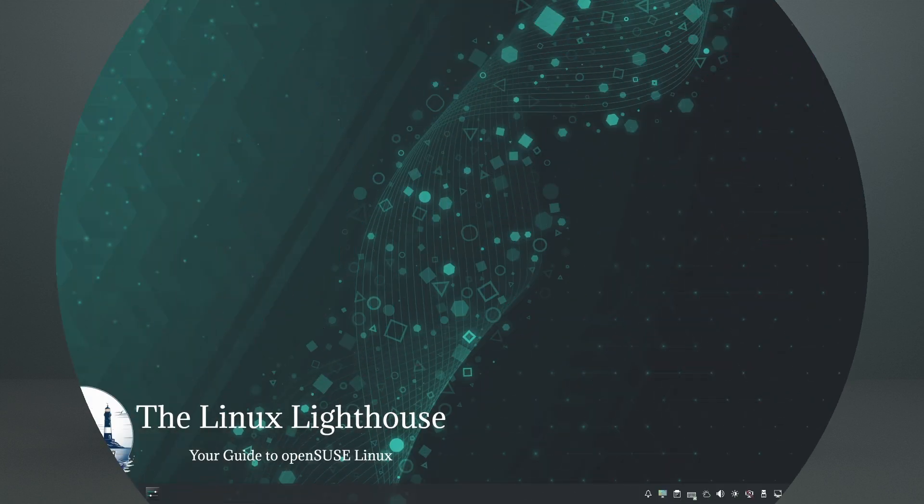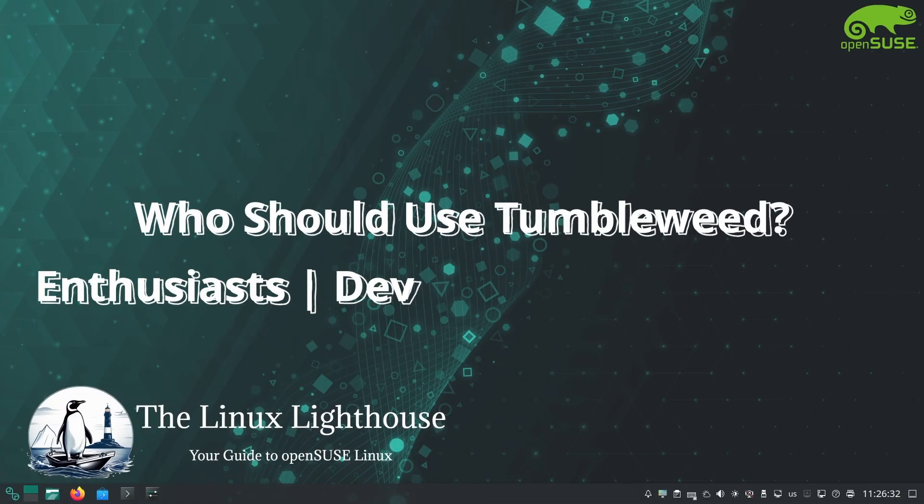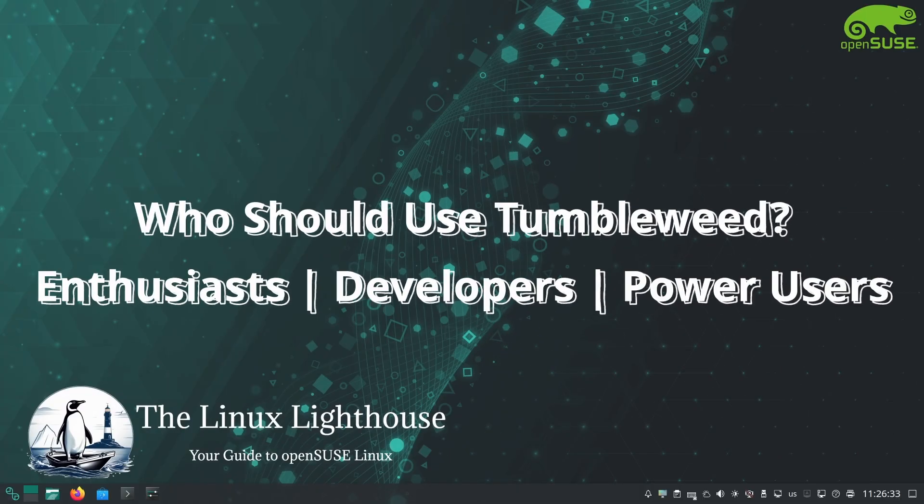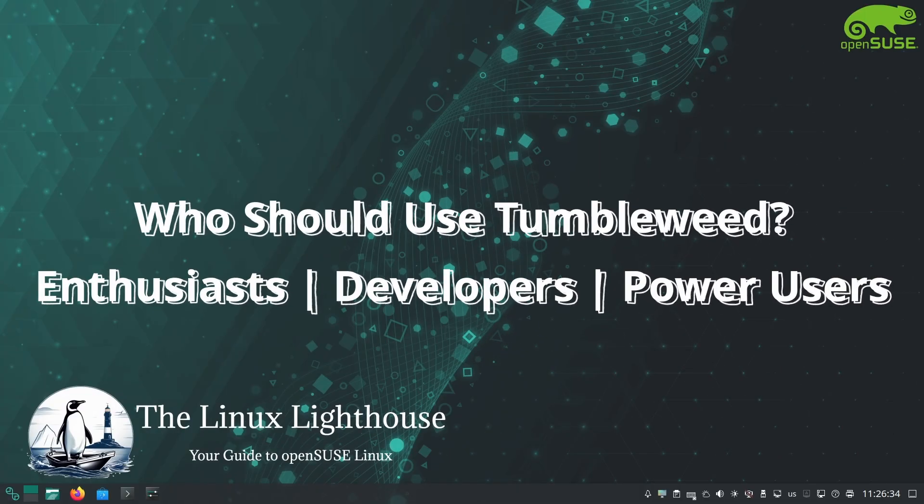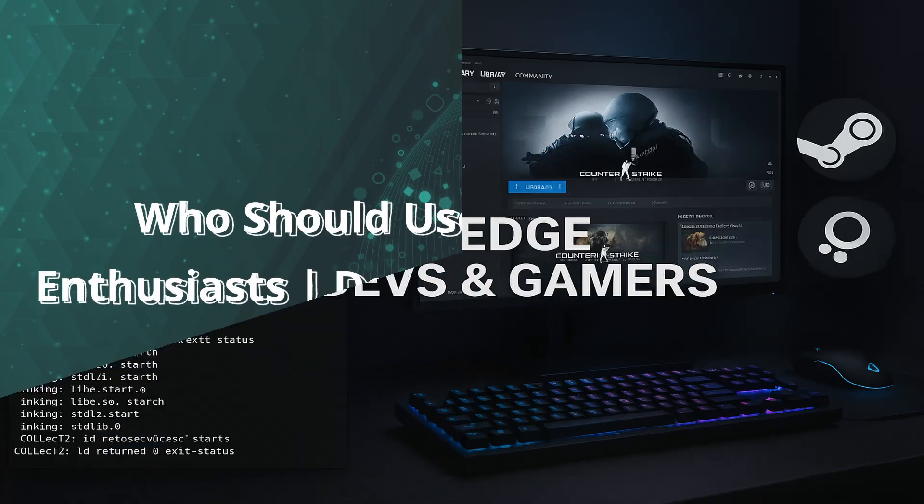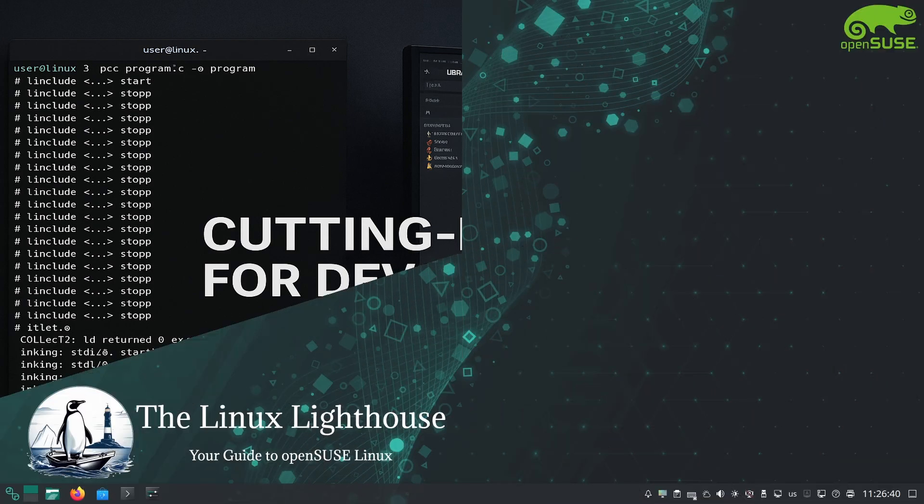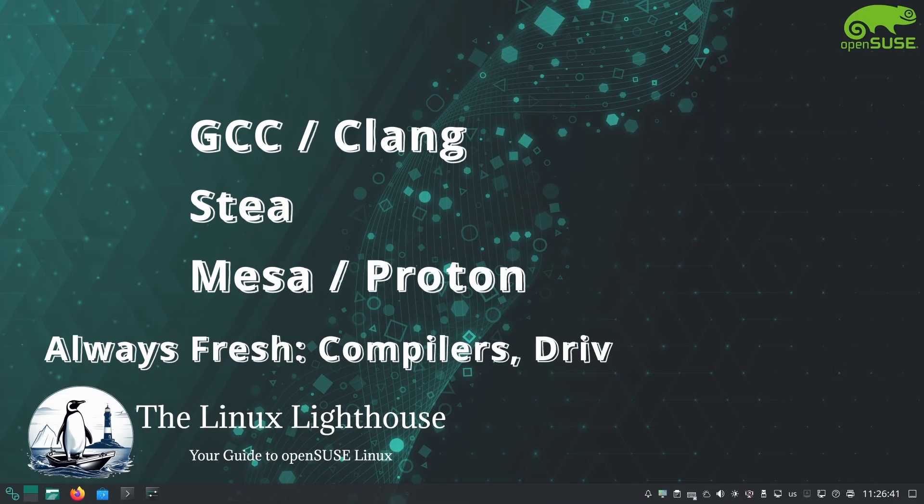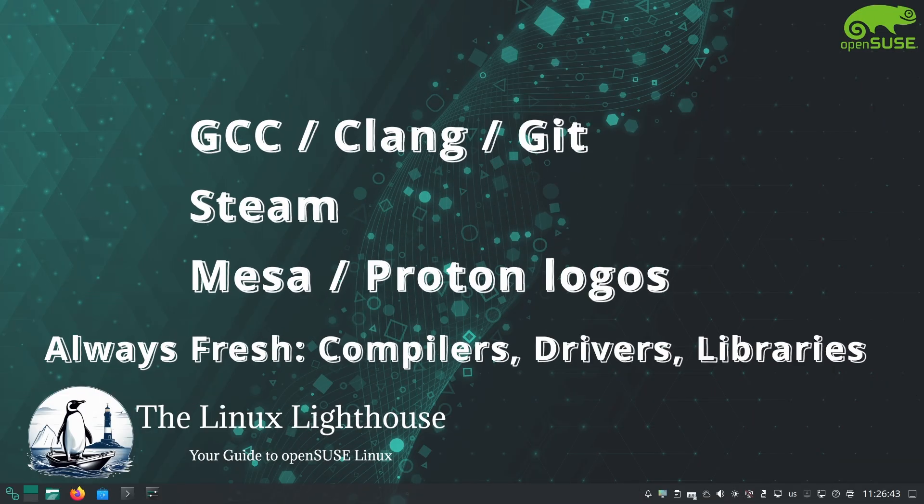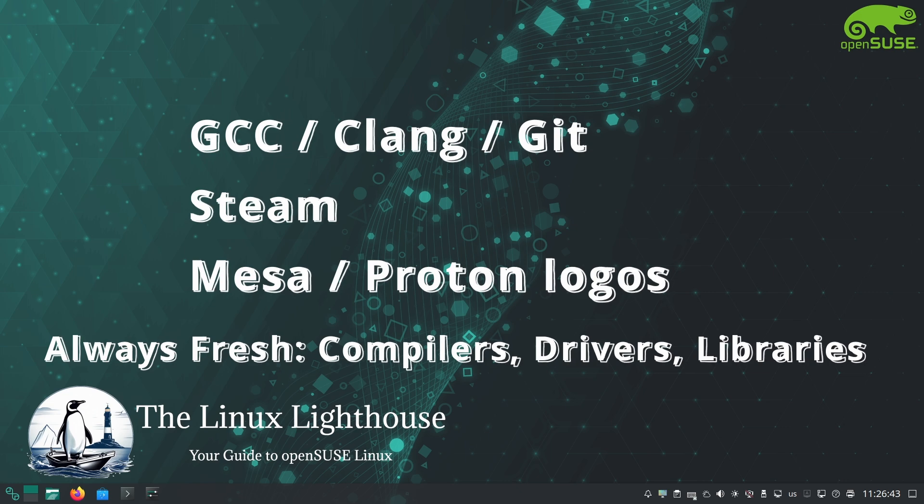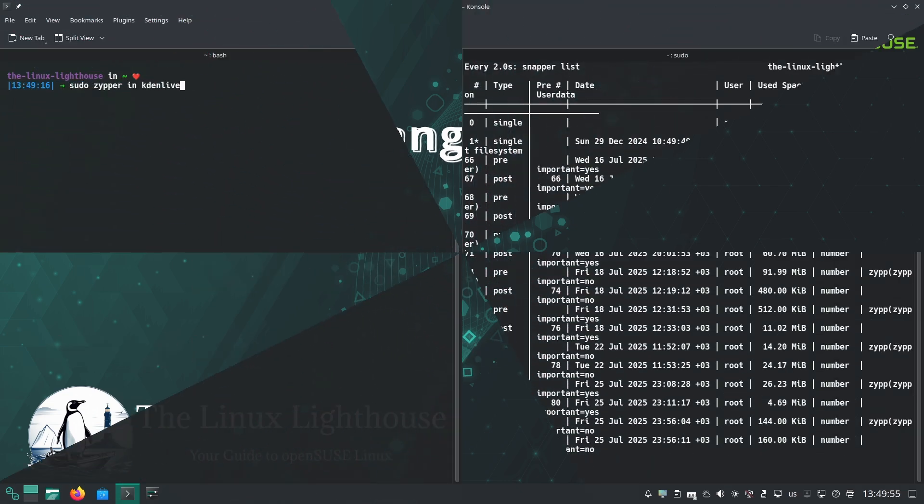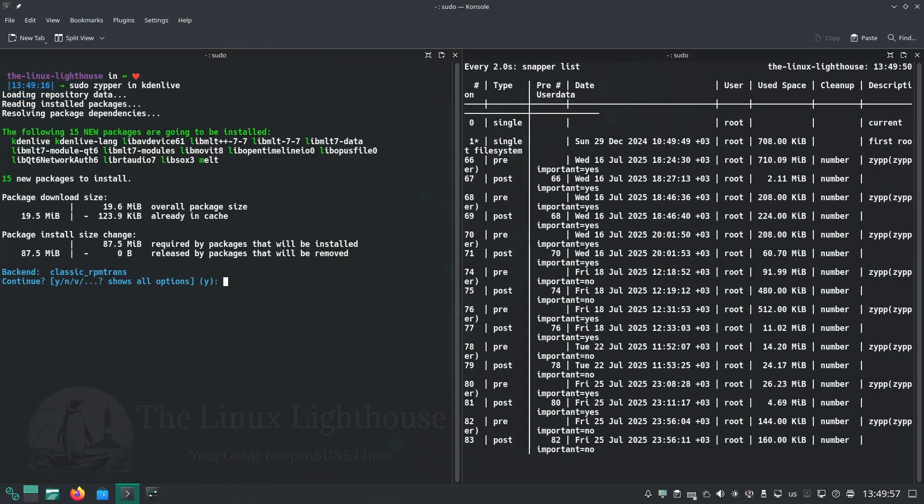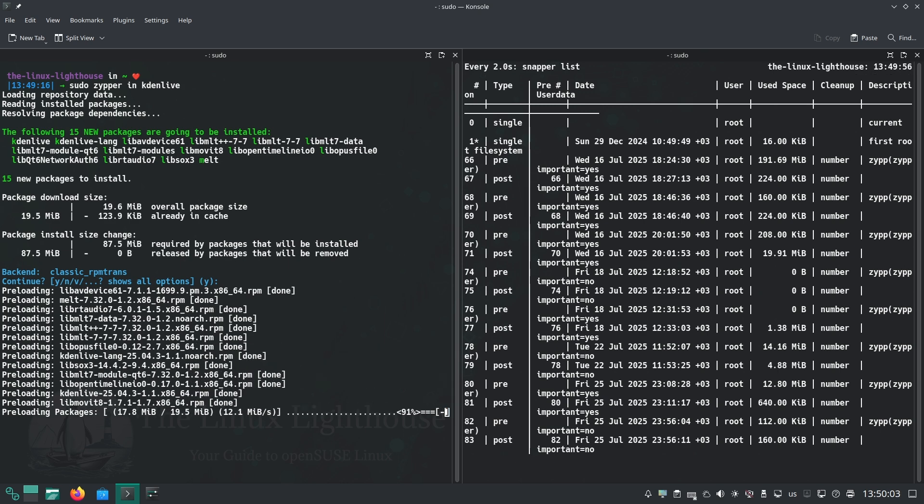Tumbleweed is great for enthusiasts and developers. If you compile software, need the newest compilers or libraries, or you are a gamer needing the latest Mesa drivers and Proton updates, Tumbleweed keeps you current. It also appeals to folks who just love tinkering and want the newest GUI improvements and features in their apps.